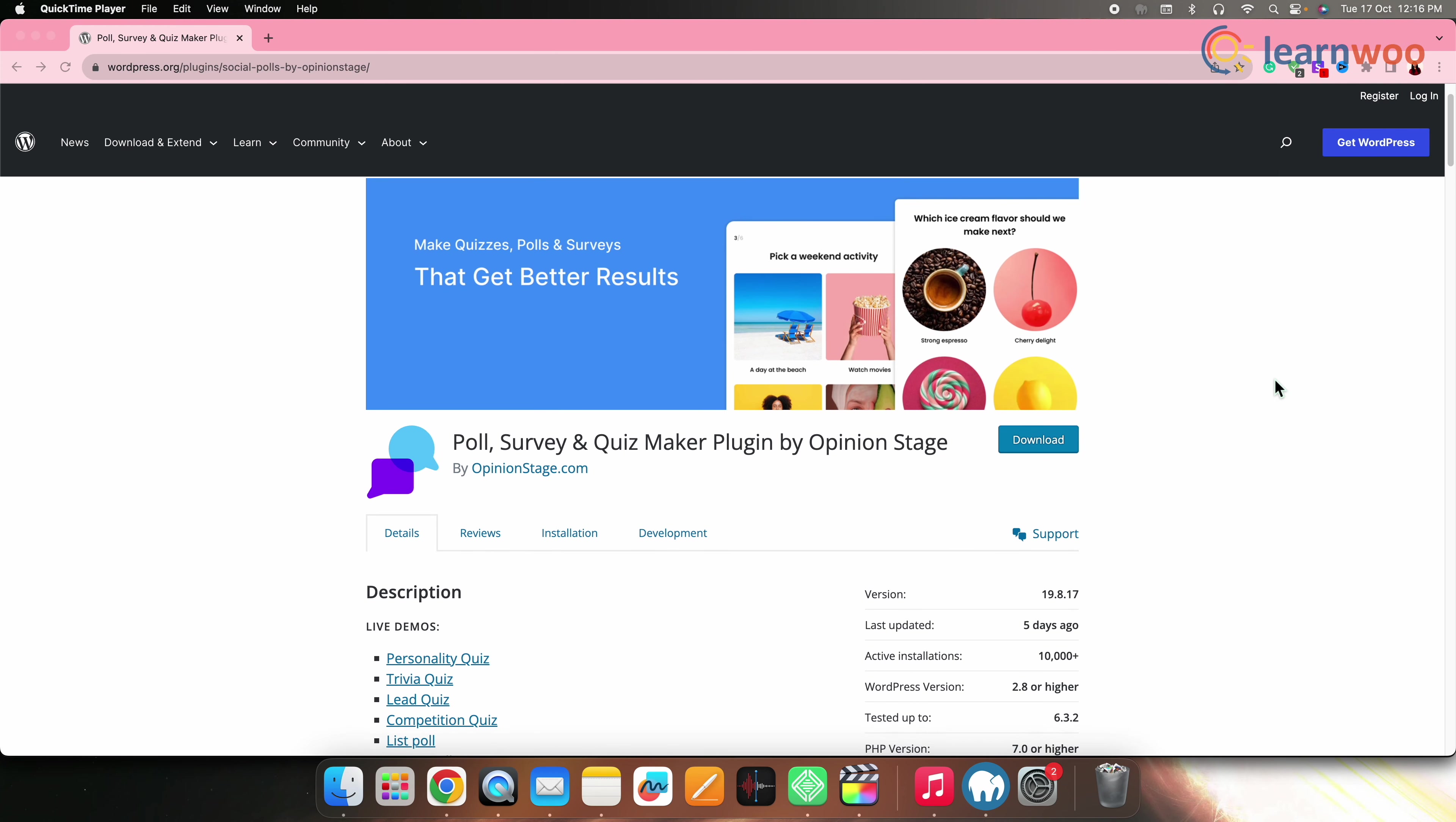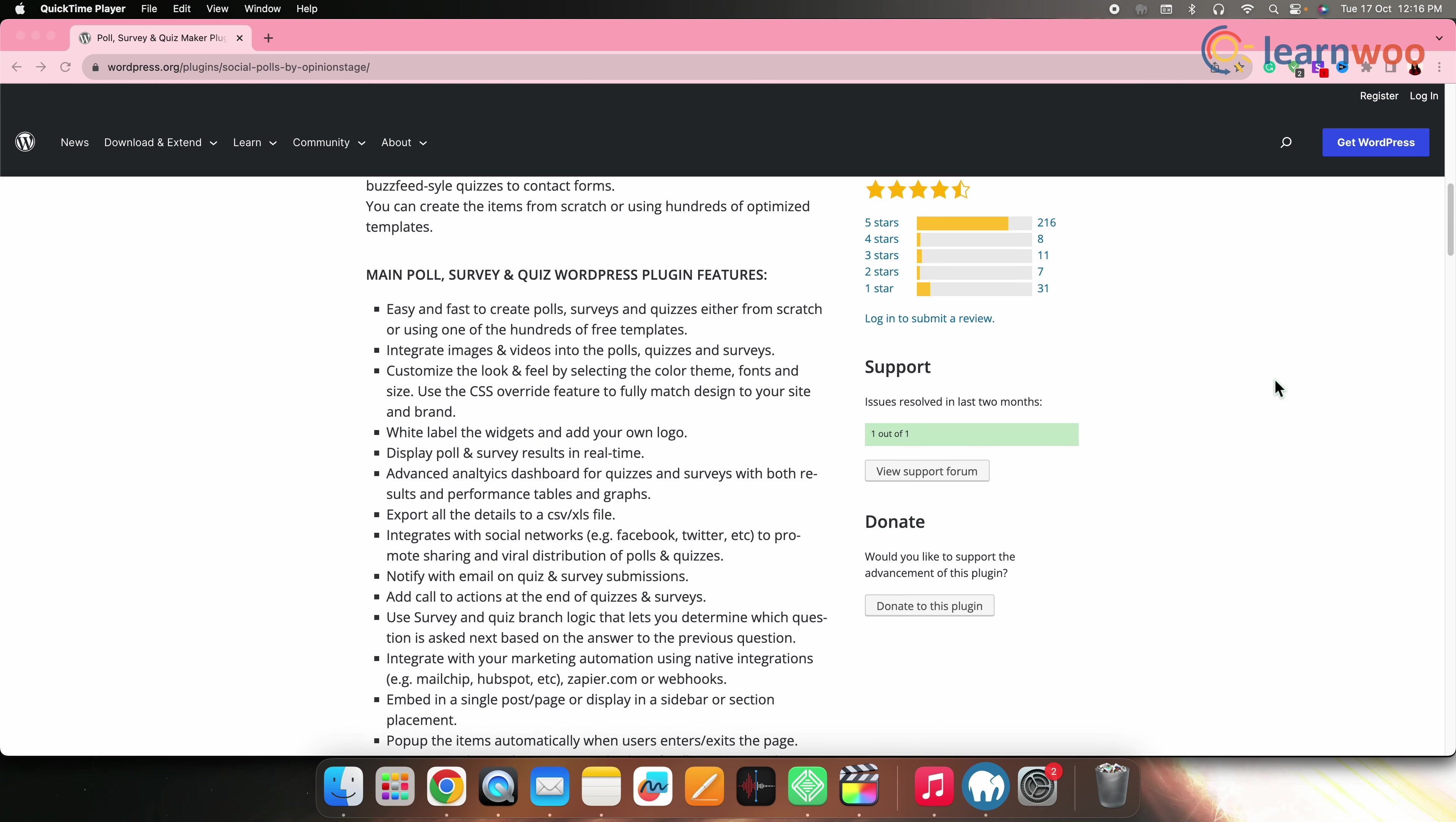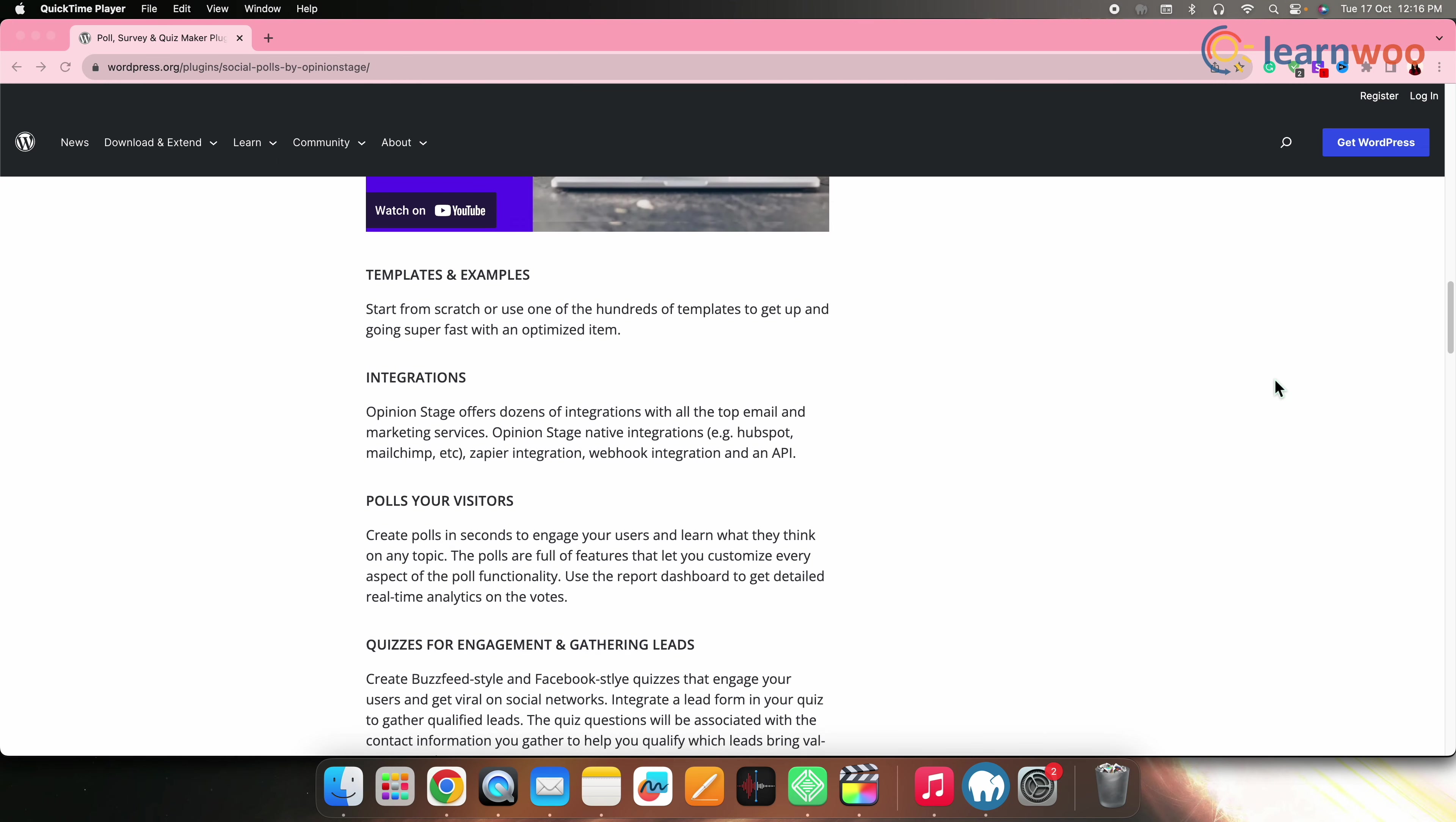Next on the list, we have Poll, Survey and Quiz Maker Plugin by Opinion Stage. This plugin allows you to create polls, surveys, and quizzes. It includes interactive features and integration with social media. Opinion Stage's plugin offers interactive and engaging survey options, making it suitable for websites seeking user engagement.